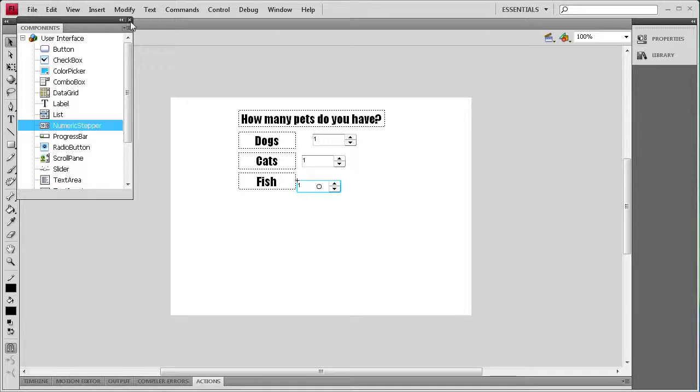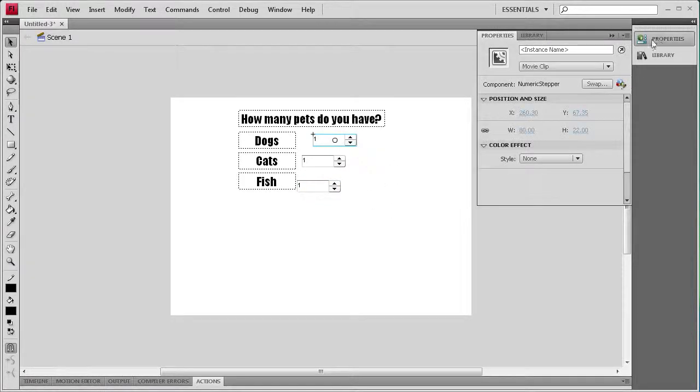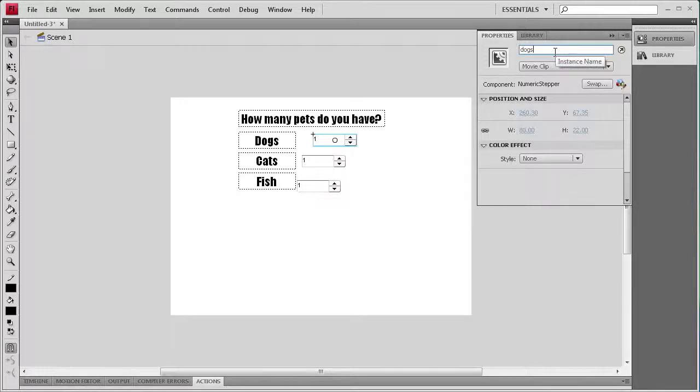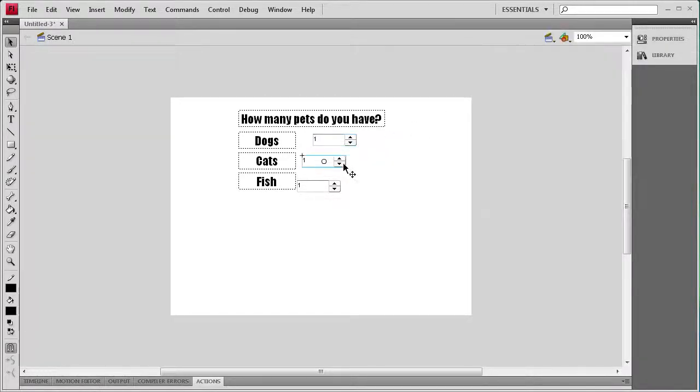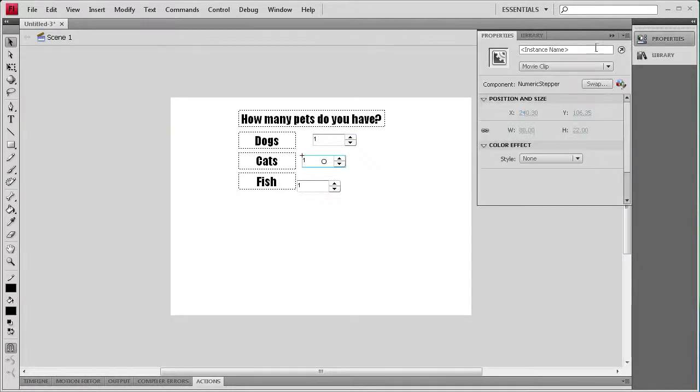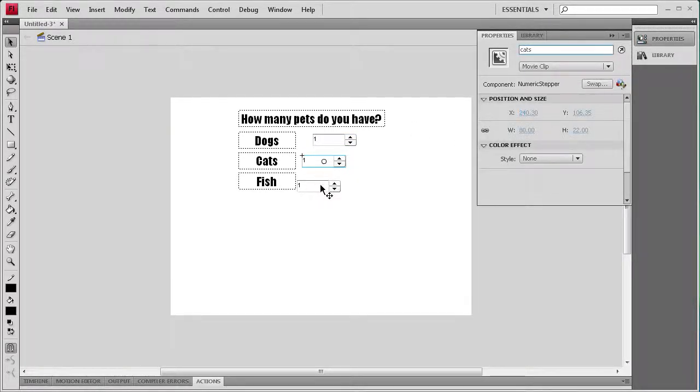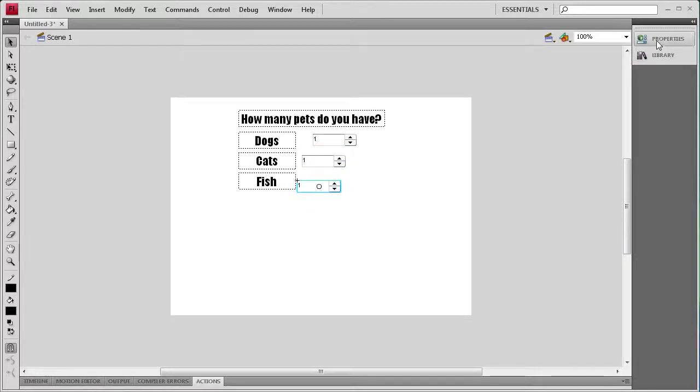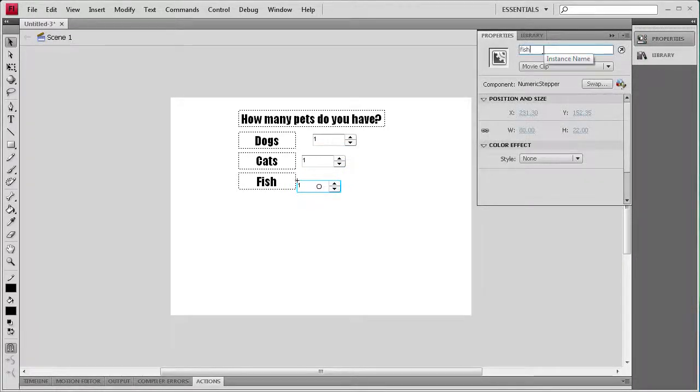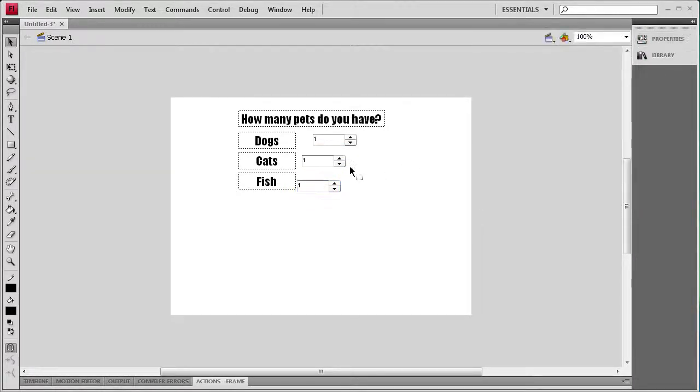Before I align them, I'm going to take and give them each an instance name by going to the properties. I'm just going to call the first one dogs, the second one cats, and the third one I'm going to call fish. So now we have that done.